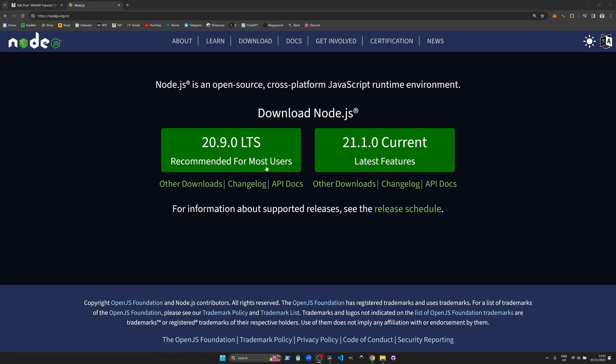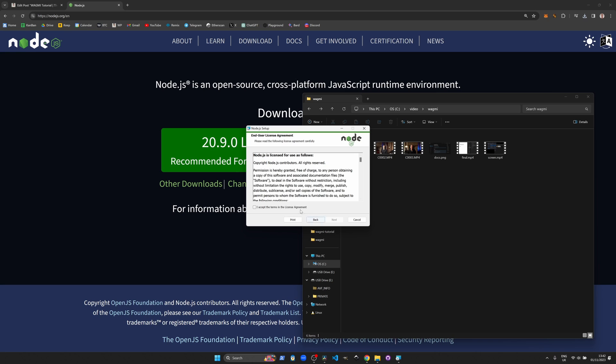To start your web3 journey with We're All Gonna Make It, you'll need Node.js installed. If you haven't got that already, go to nodejs.org and follow the instructions to install.